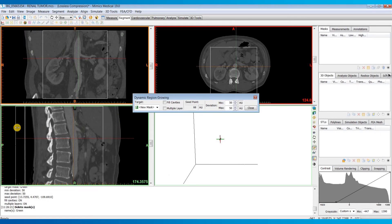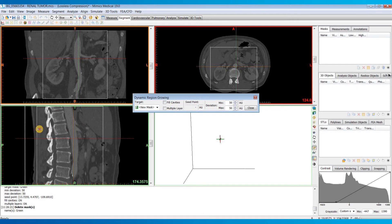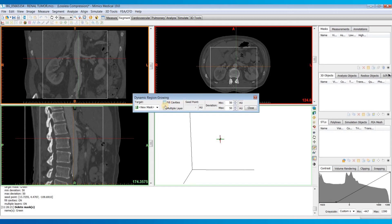So I'm going to try to segment out this abdominal aorta, so I'm just going to move this in a little bit. And in this dialog box we have a couple of different options. We can check this fill cavities box if we want it to try to fill in any holes within our mass segmentation.